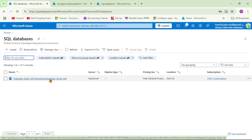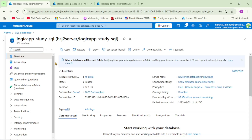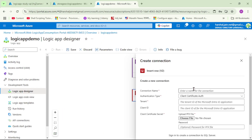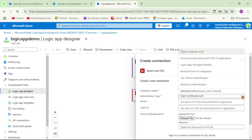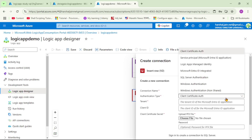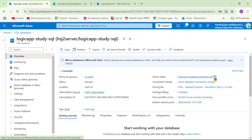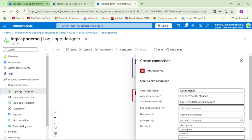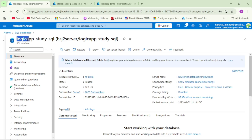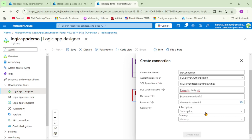We have to provide connection details for our SQL database. I have already created a SQL database for this demo, so let's open it. Under Connection Name I'll say 'sql-connection', then set Authentication Type to SQL Server Authentication. We need to provide the SQL server name and the database name — let's copy the server name. The database name is 'logicappstudy-sql'. Now let's enter the username and password and click Create New.